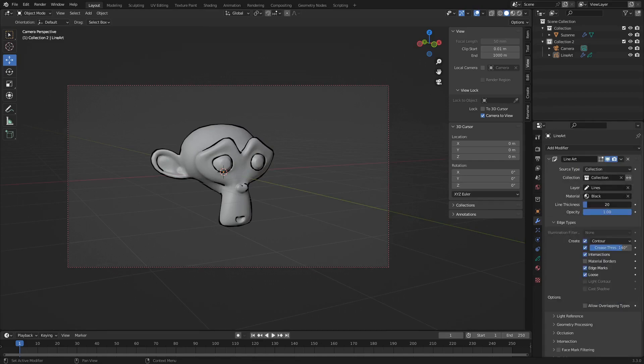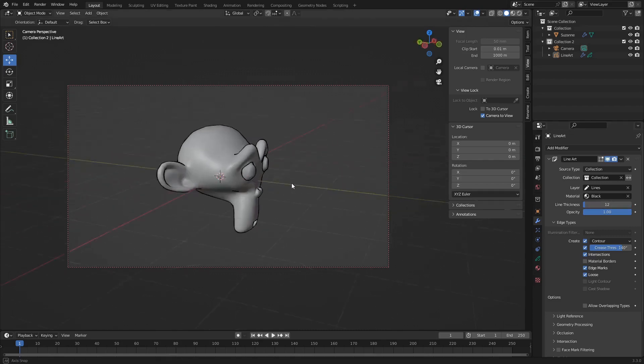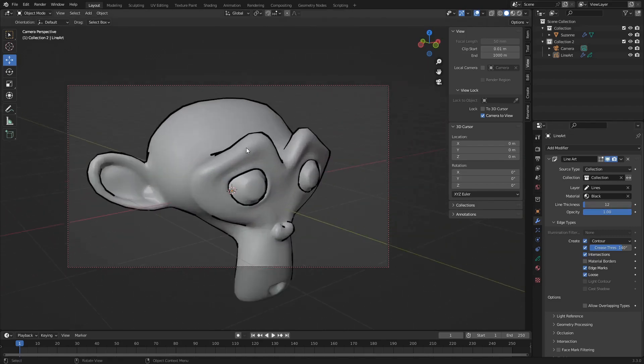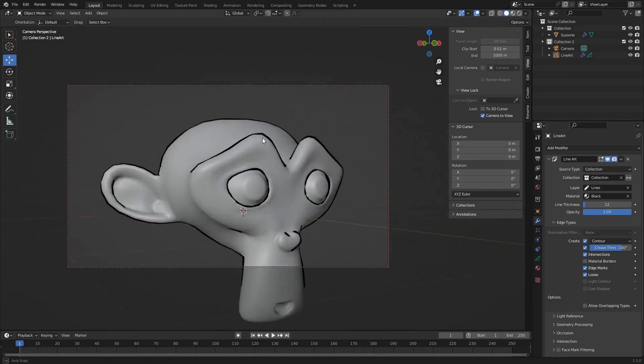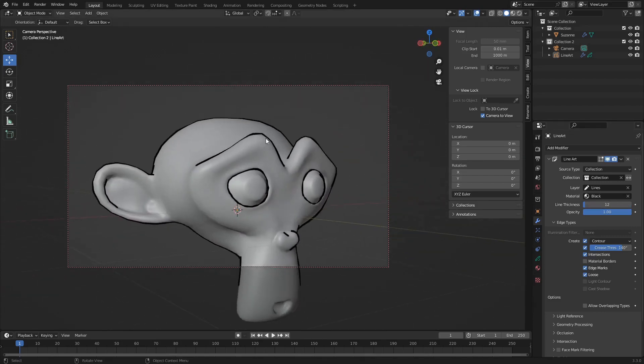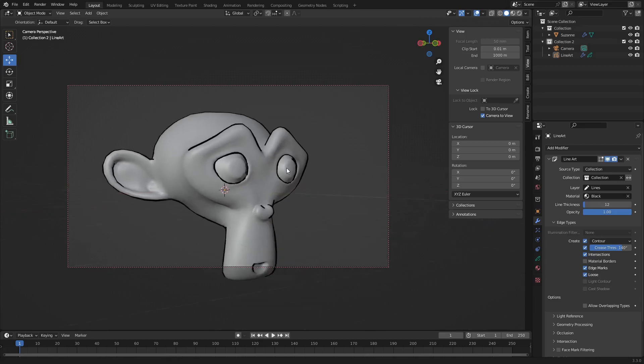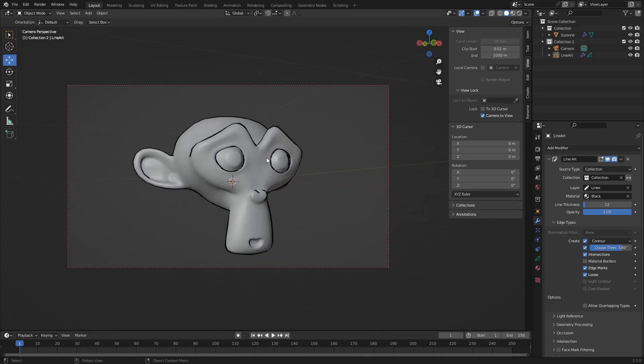And I think in the line art, I'm just going to bring the thickness down a little bit for the detail. Try it at about .12. So you can still see we're getting that thickness. Okay, now what we're going to do on collection,